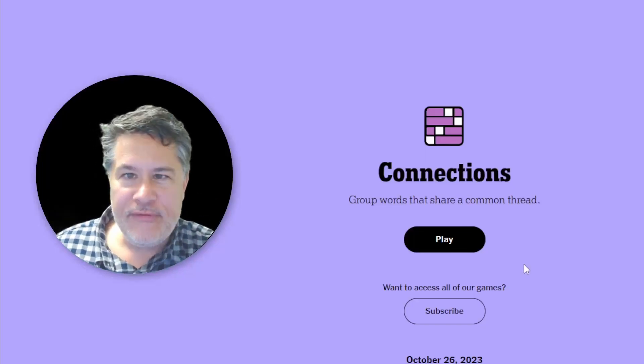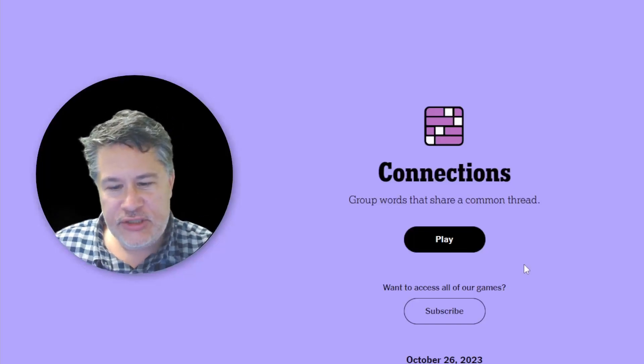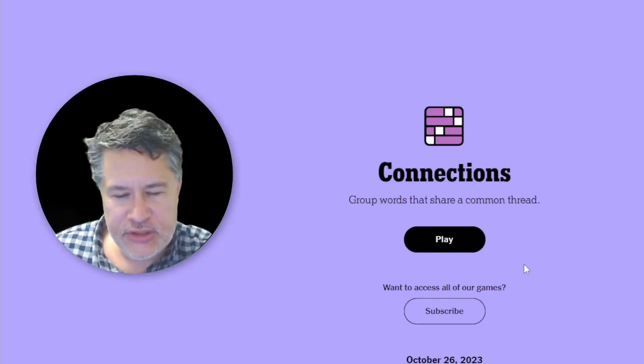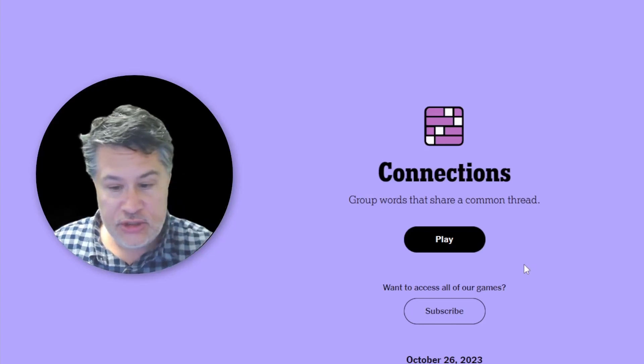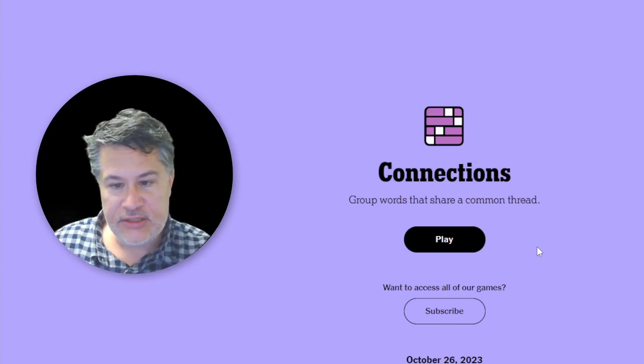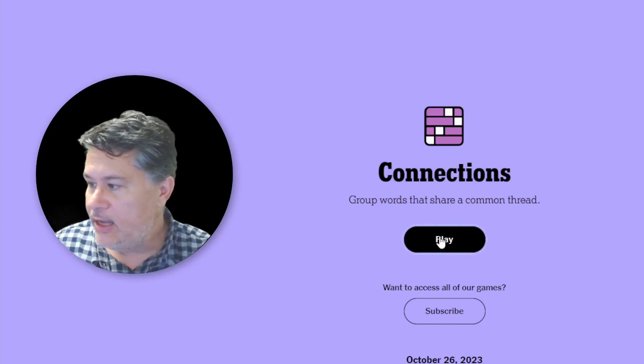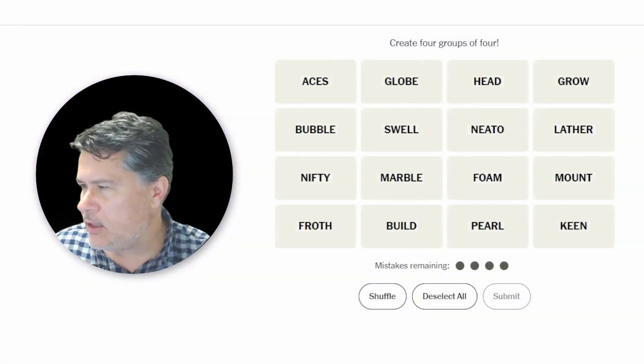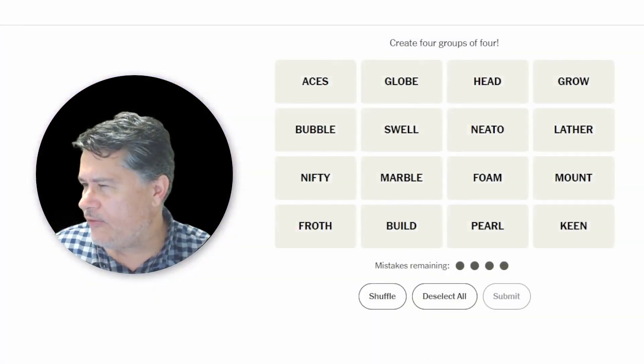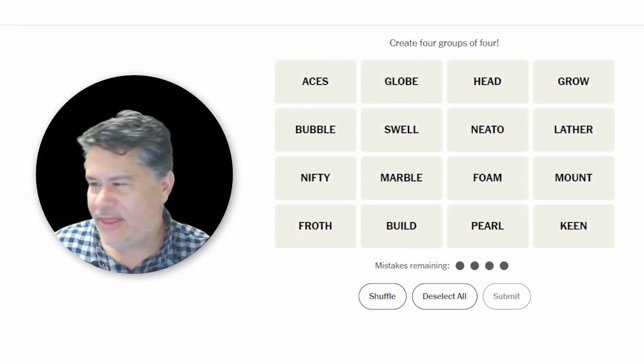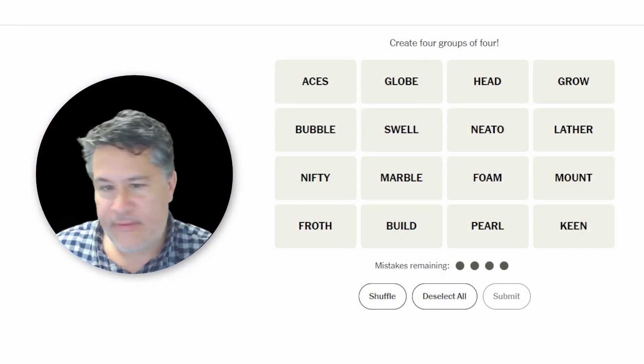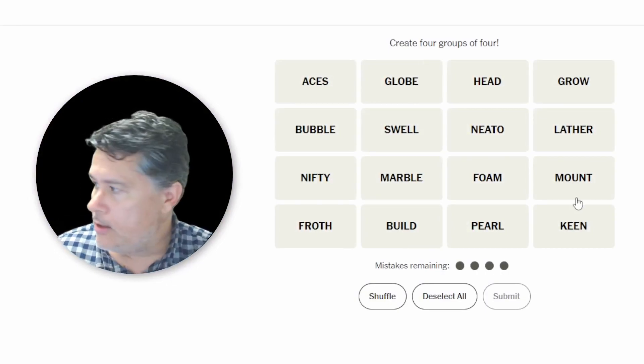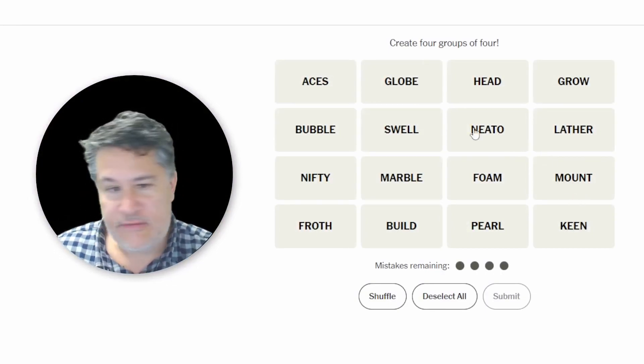What's up everybody? We are back for another round of Connections. We're going to play Connections for Thursday, October 26, 2023. Hit the play button and I think we can survive with the format of the screen. Yeah, it looks fine.